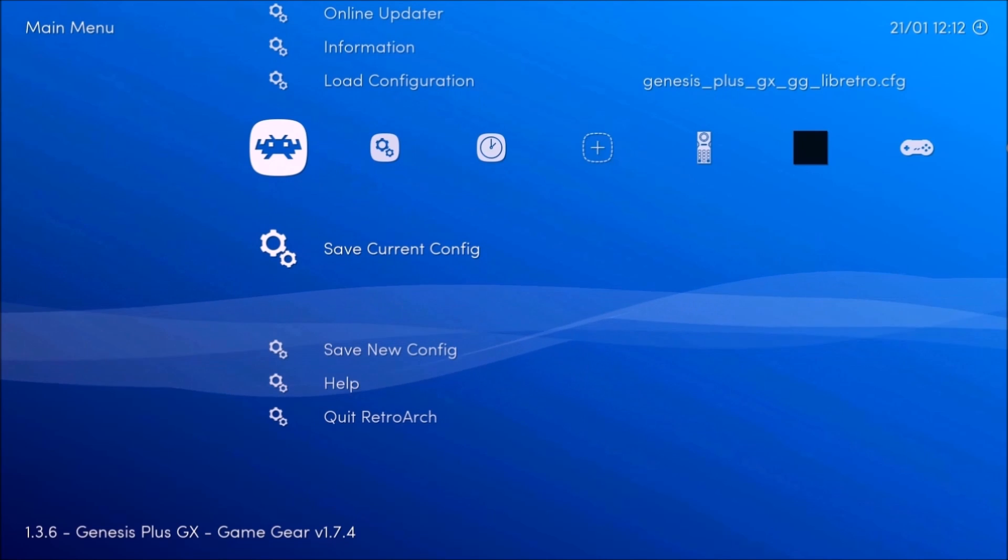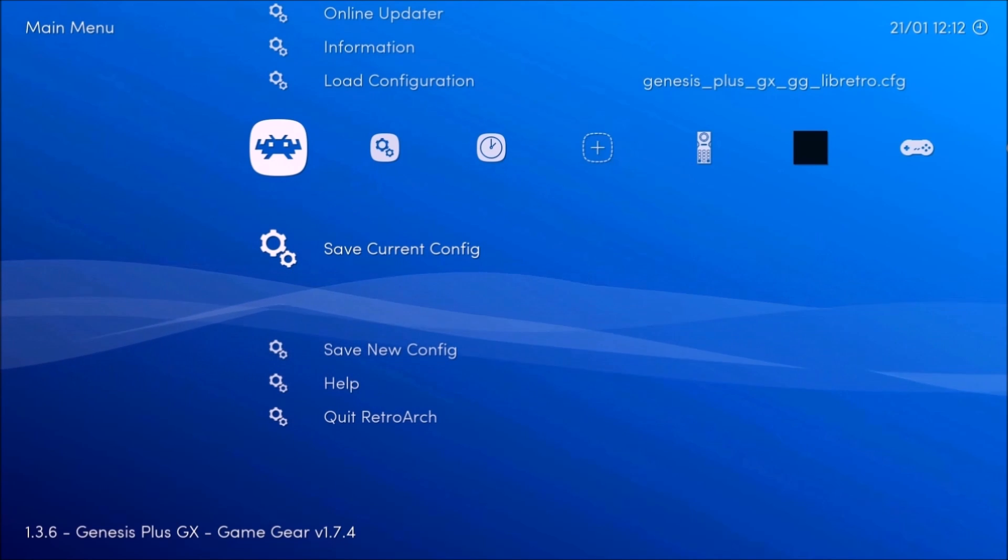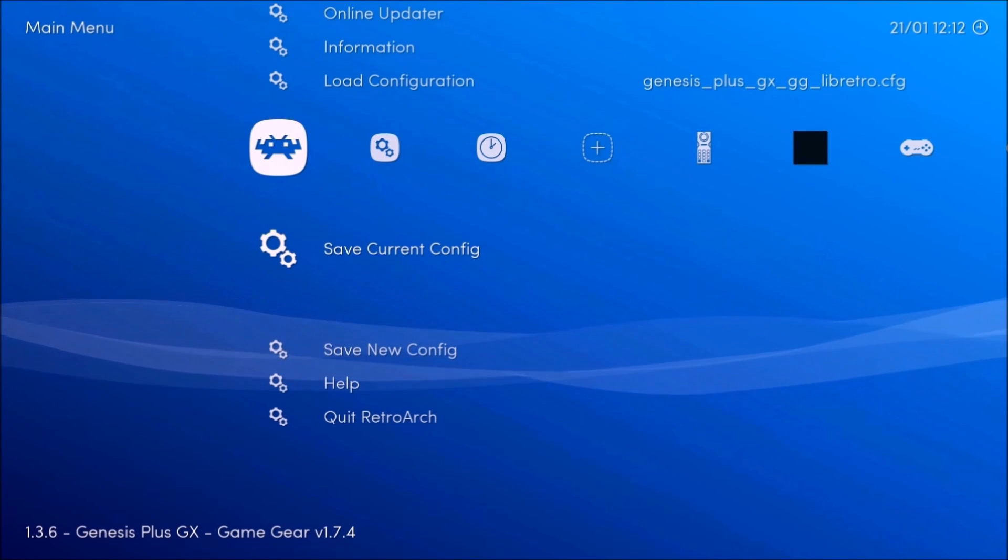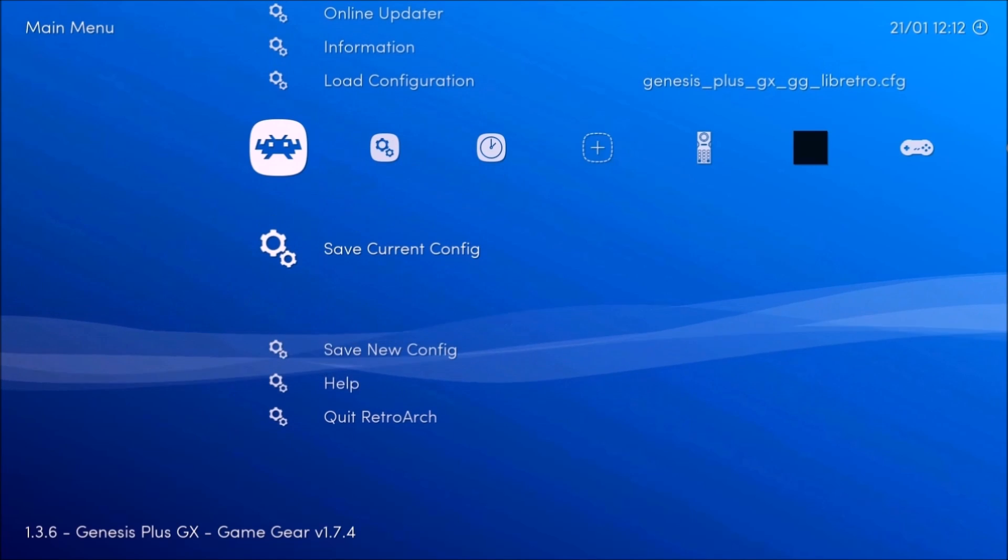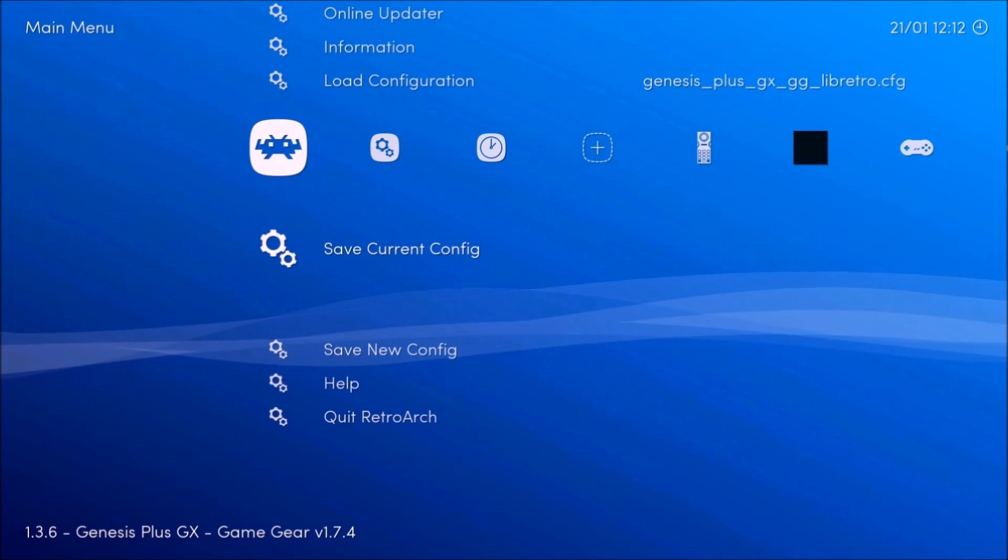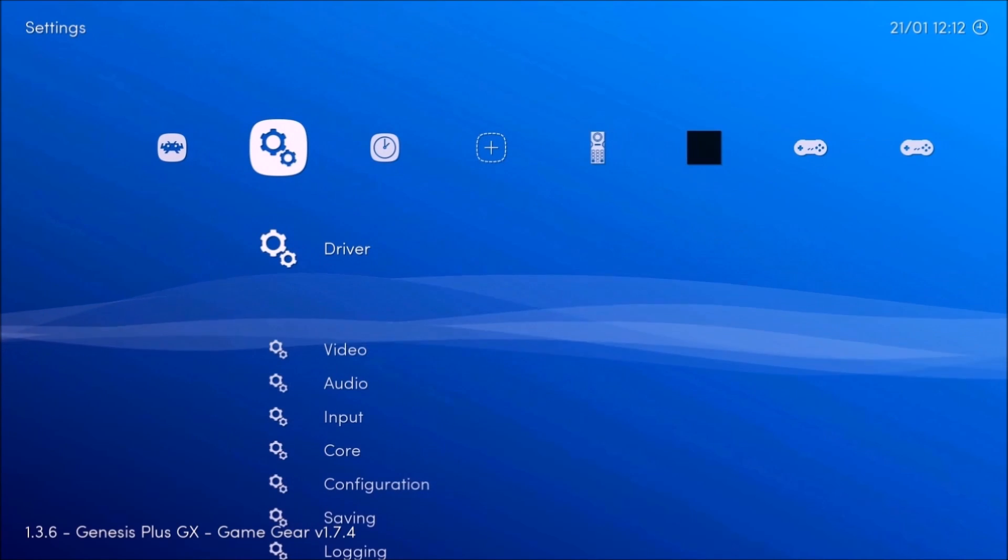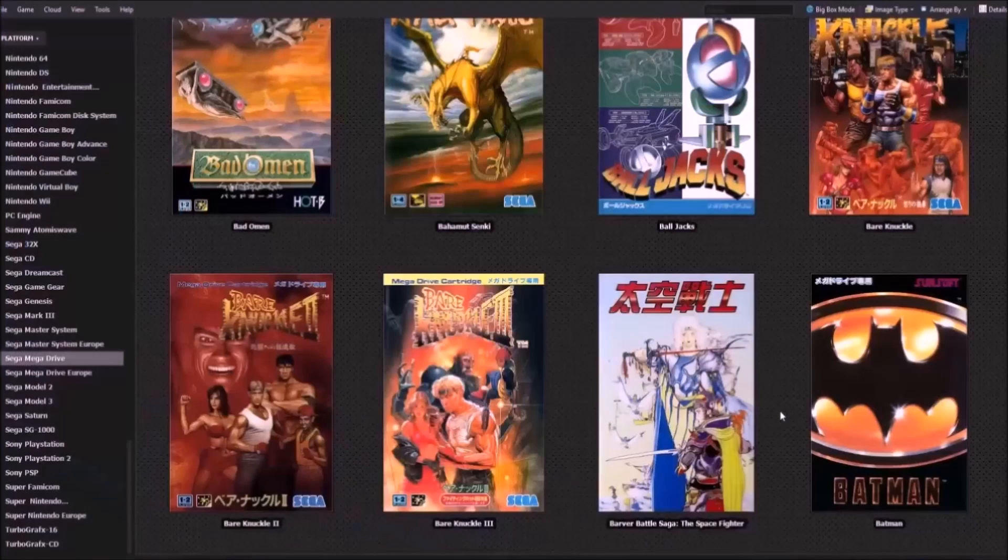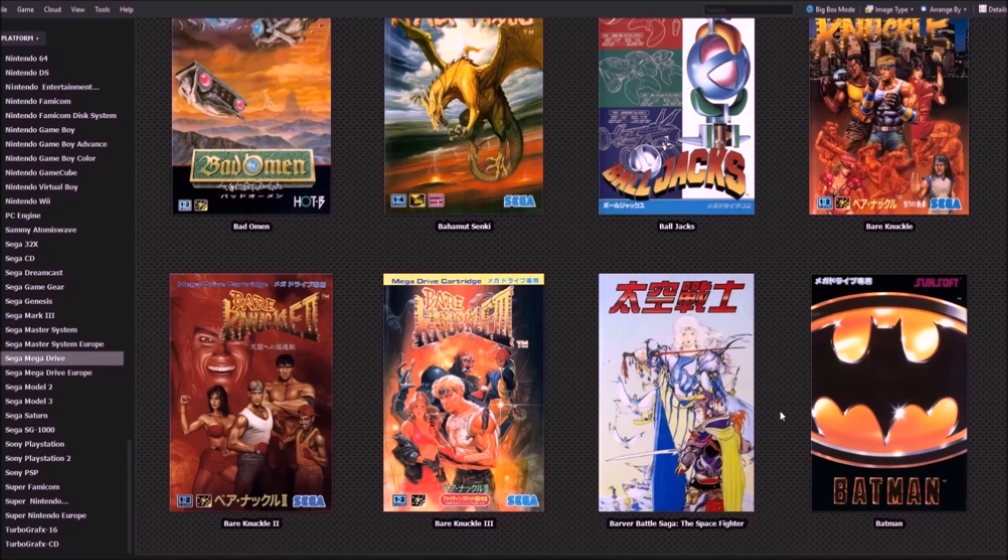Now, oh yeah, I forgot to mention earlier that when you're adding these overlays, you're going to want to press save current config because you want to save your settings, obviously.